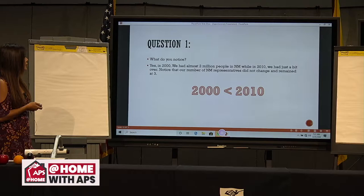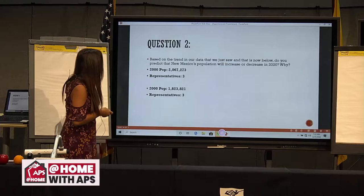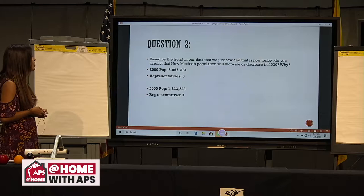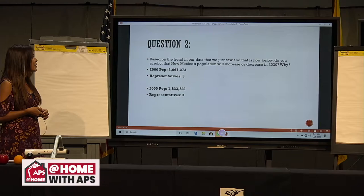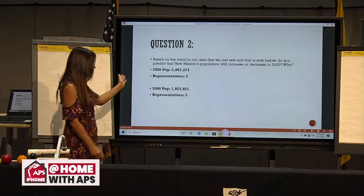Question two: based on the trend in our data — which is information with numbers — do you predict that New Mexico's population will increase or decrease in 2020, and why? Let's look at this information: in 2010, we had 2,067,000, and in 2000 we had 1,800,000. So it did grow.